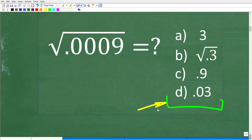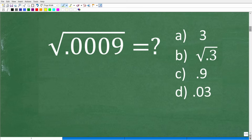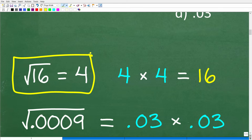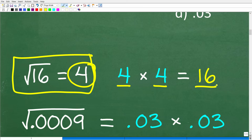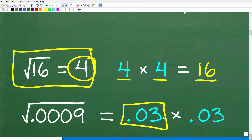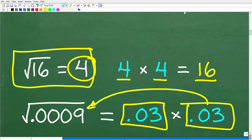So how can we solve this using basic math? Let's review the square root of a number. The square root of 16 is equal to 4 because 4 times itself gets us back to 16. If the answer to our problem is 0.03, then if we take 0.03 and multiply it by itself, we should get back to 0.0009. So this comes down to whether you know how to multiply decimals.